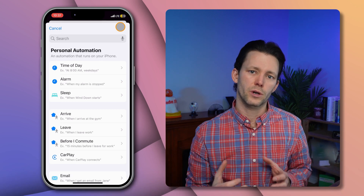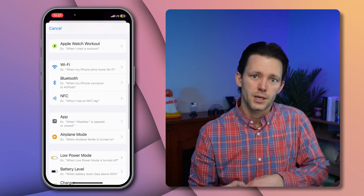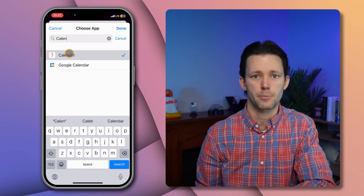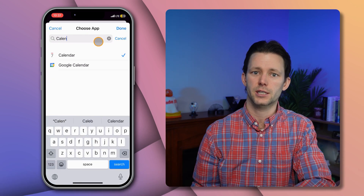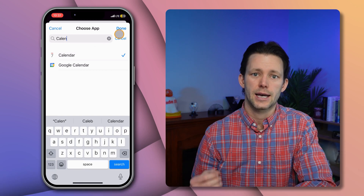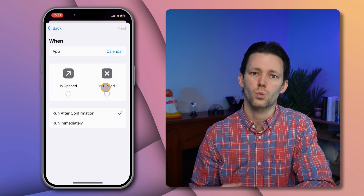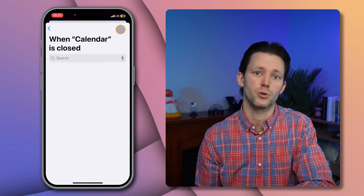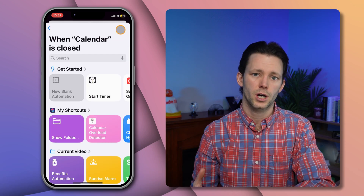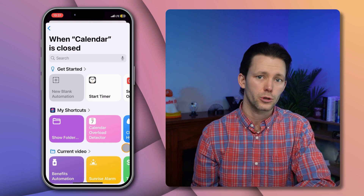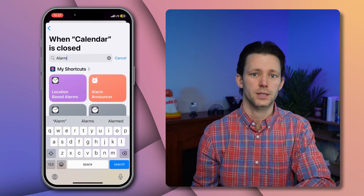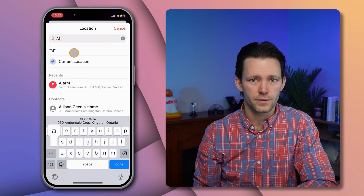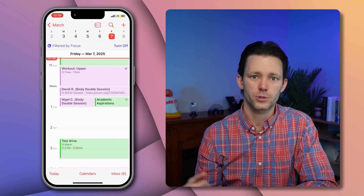At a minimum we want to trigger this automation to run whenever we leave the Calendar app, so select the app trigger. Tap 'Choose' and select the Calendar app — though if you want, you could also select a few other apps. Tap done and toggle the check marks so that this is triggered whenever those apps are closed. Set this to run immediately and tap next. Now we need to choose what this automation will actually do — if you've just downloaded the shortcut it will likely be visible toward the top of the list, so just tap on it to complete the setup. You can take it for a test drive by adding a calendar event and adding the word 'alarm' to the location field.